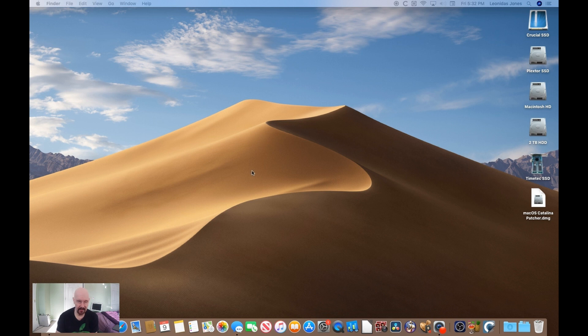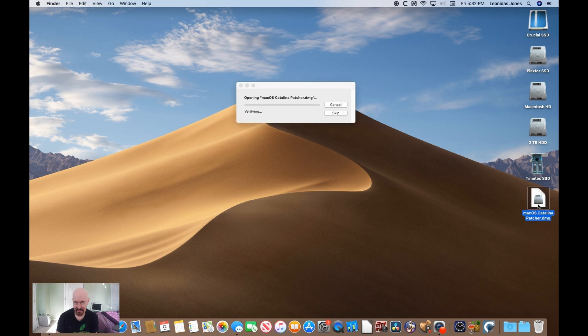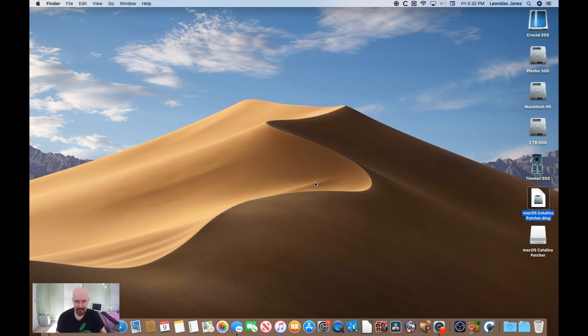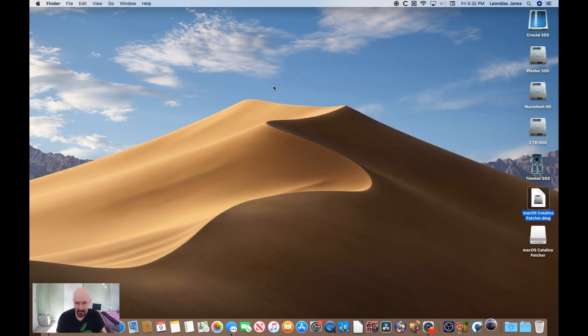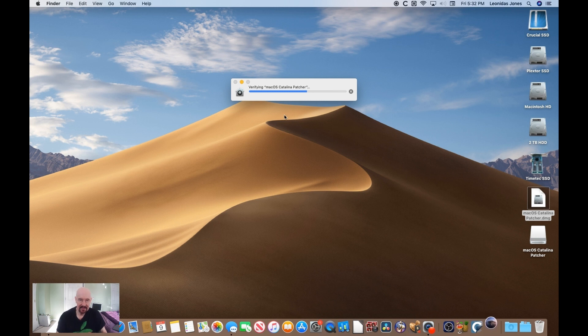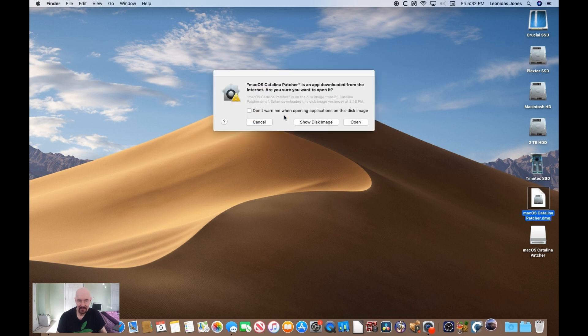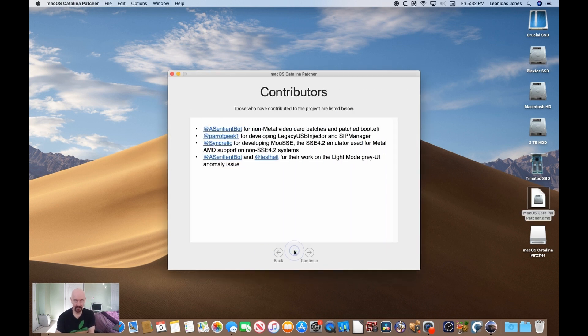So you would need to fire up your web browser, navigate to dosdude1.com, click on the software link and the Catalina patcher. I have, of course, already done that. So we'll open this up. Is it going to give me a problem here? I held down the Option key when I clicked it. Click Continue.